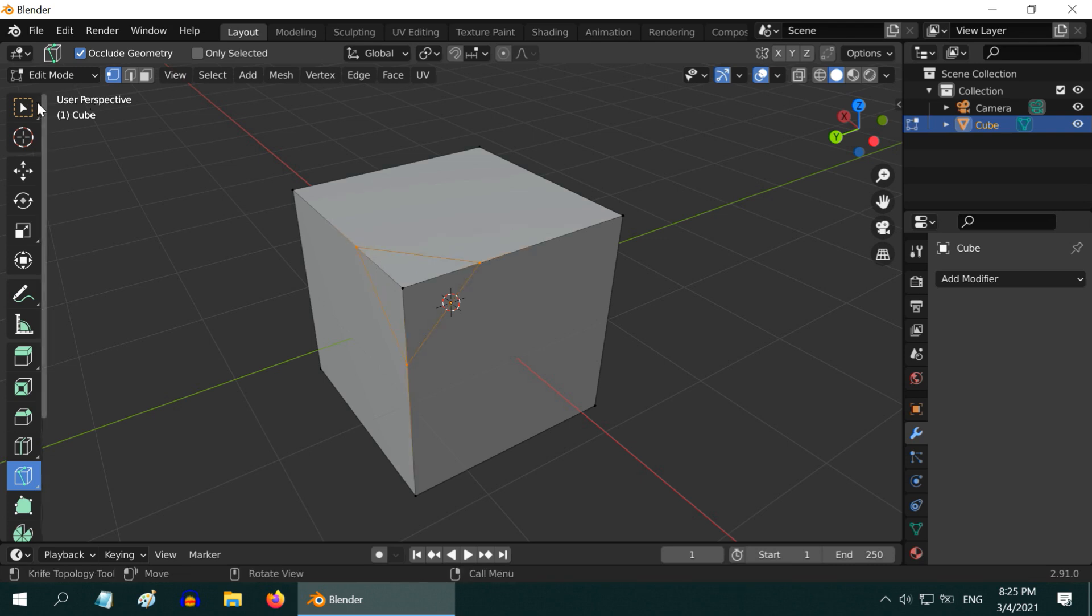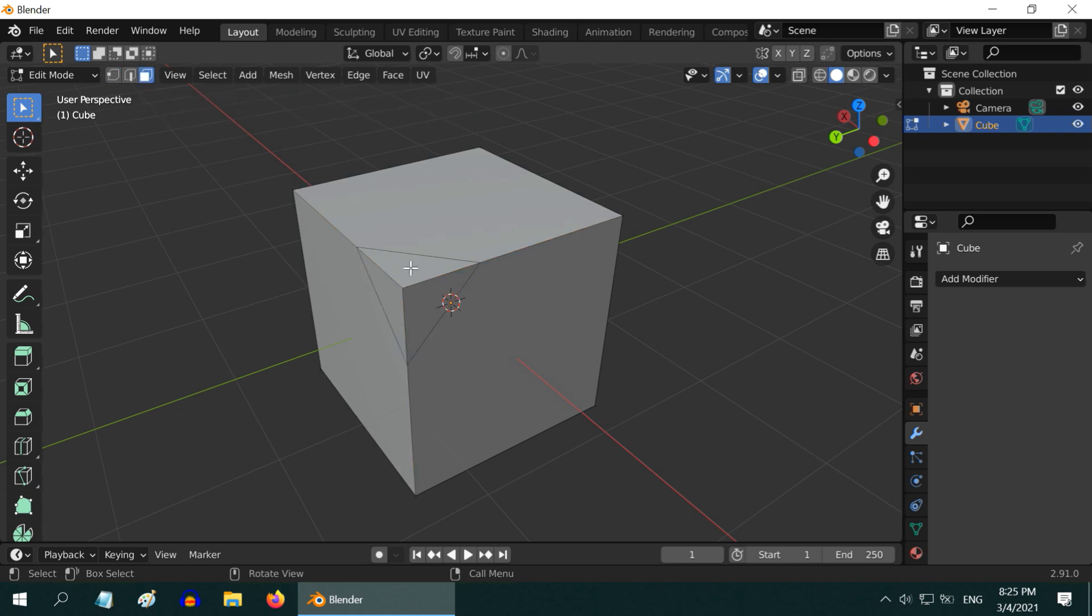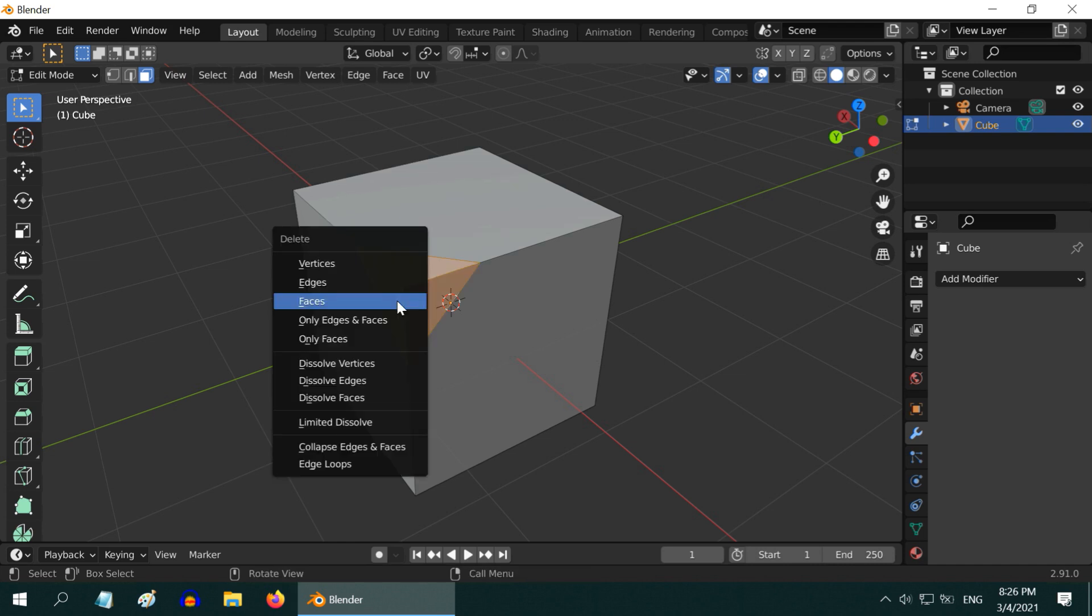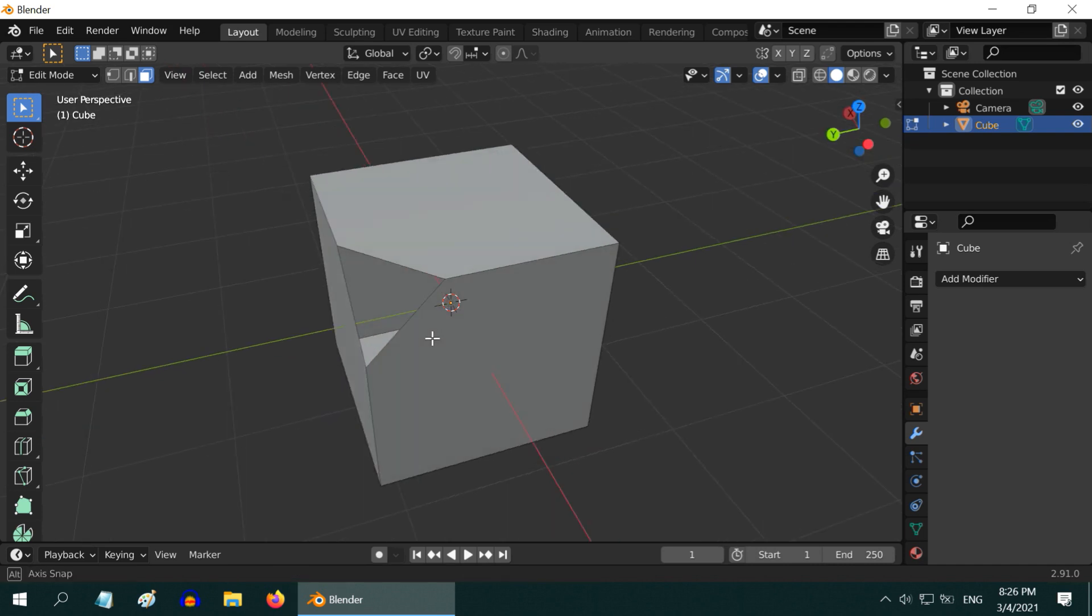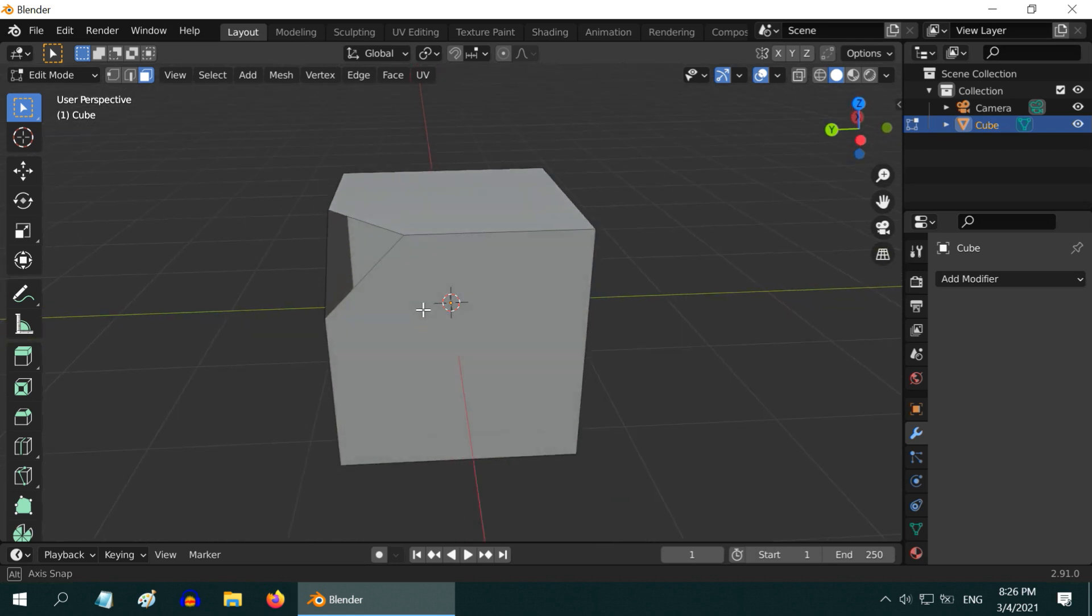Pick up the select tool now. To cut out this part, turn on the face selection mode. Then select the three faces, press X on your keyboard and select faces to delete them. So we got this triangular cut to one of the corners.